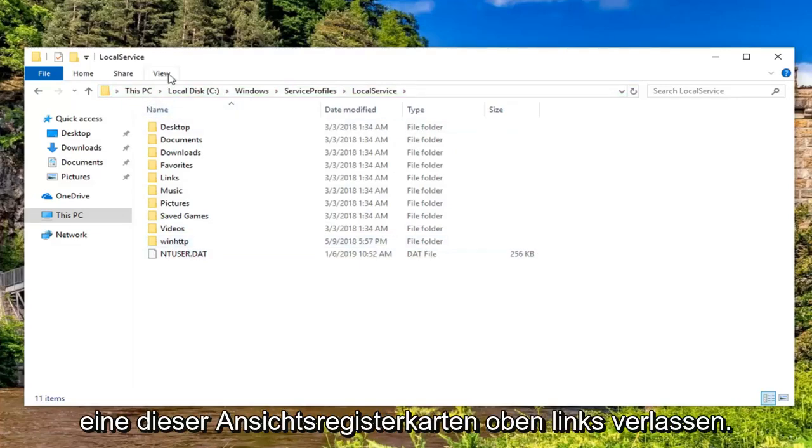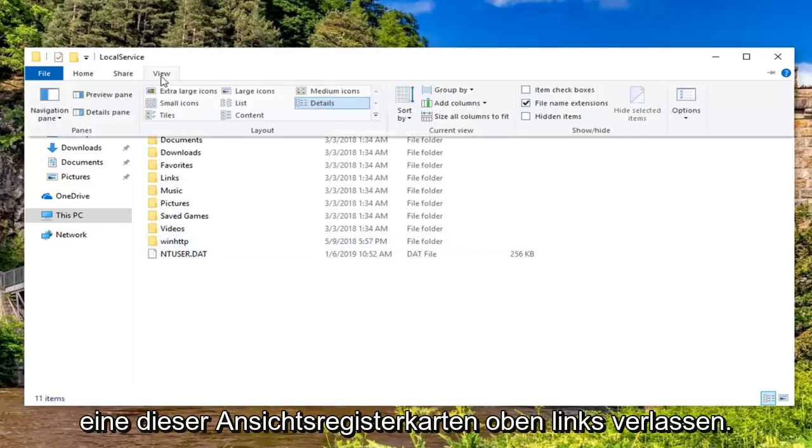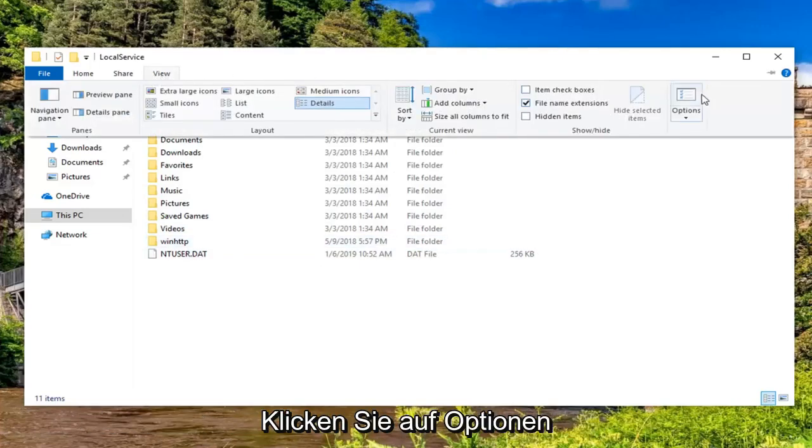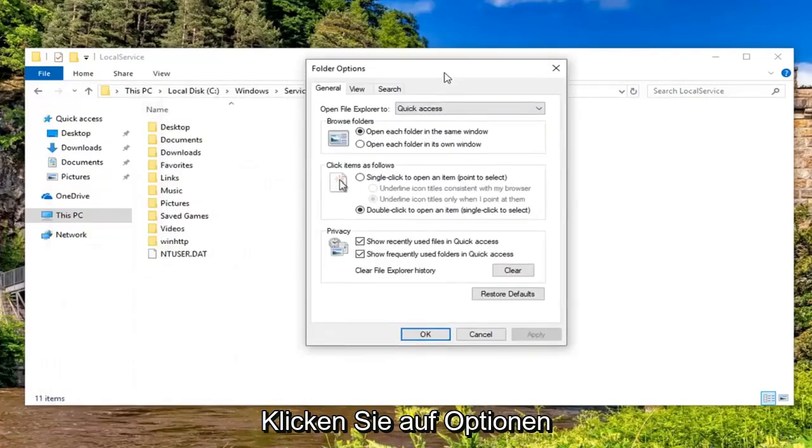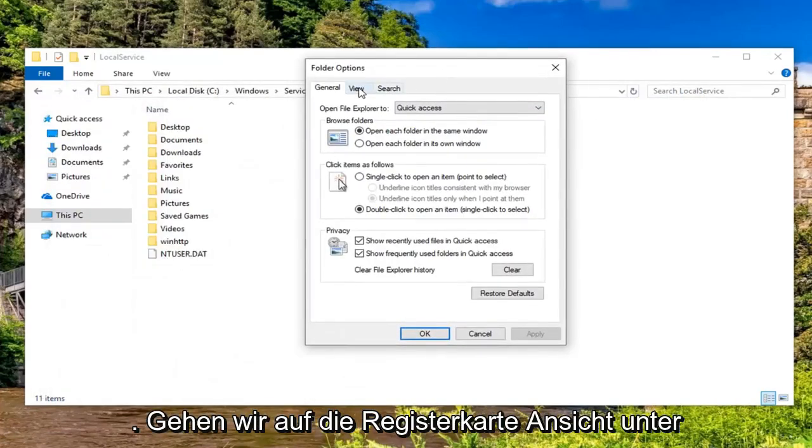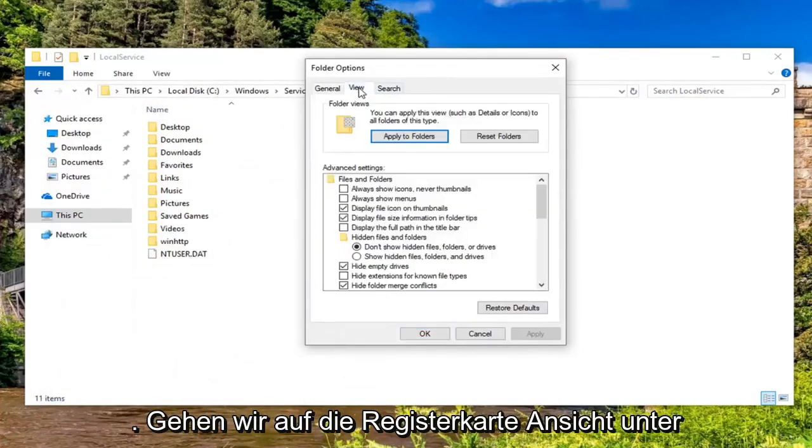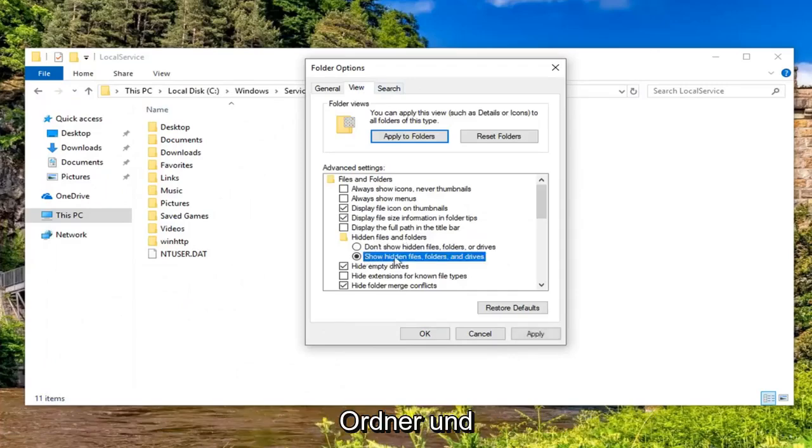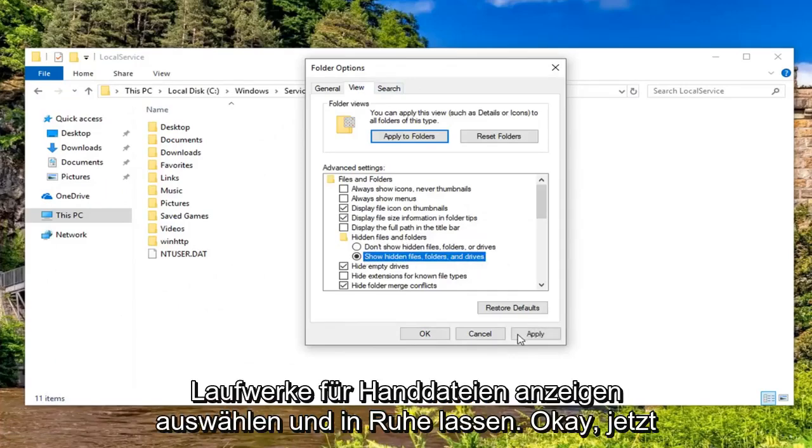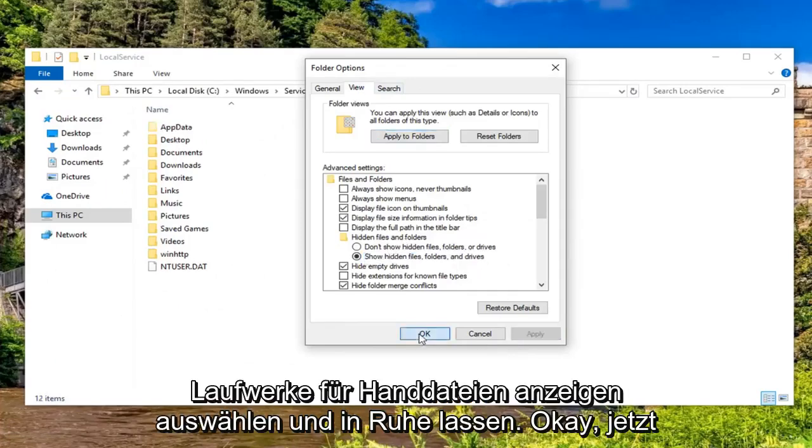you want to left click on the view tab up at the top. Left click on options. Left click on the view tab and underneath hidden files and folders, you want to select show hidden files, folders and drives. And left click on apply, OK.